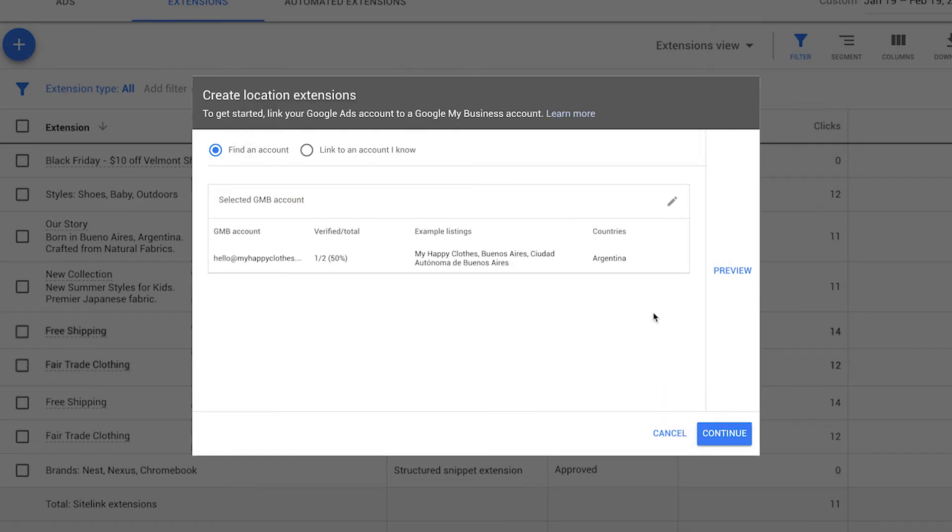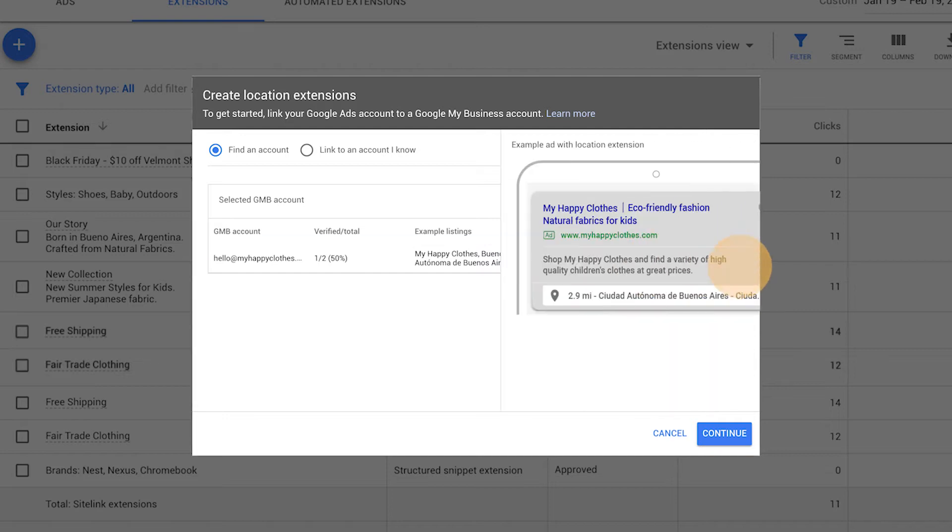In the list below, select the Google My Business account that best matches your business. Confirm that the correct Google My Business account is showing in preview and then click Continue.